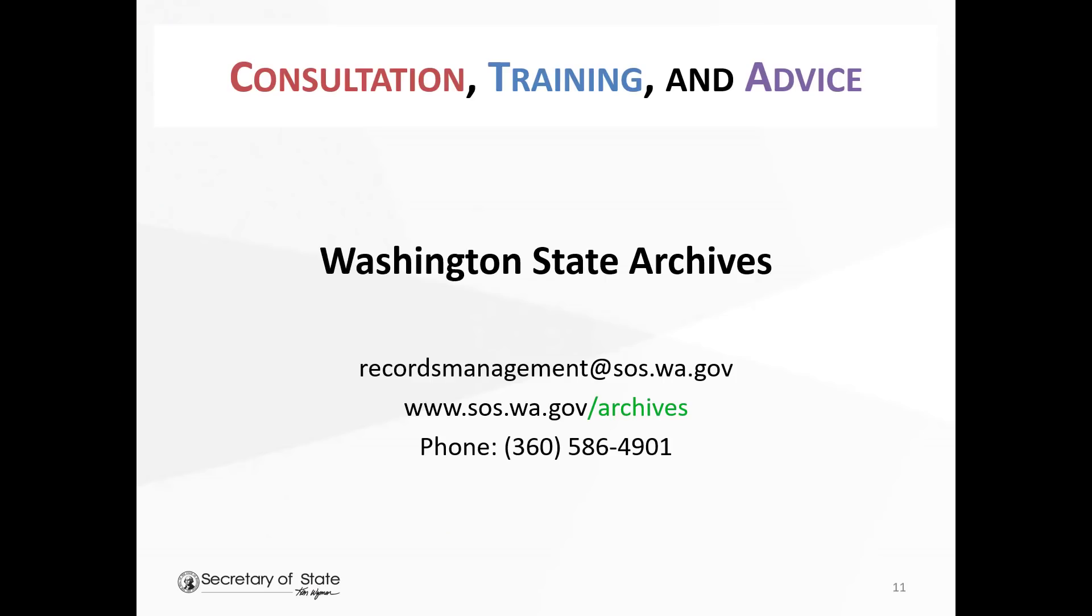For more advice and training on records management, or to schedule a consultation with one of our records consultants, contact Washington State Archives.